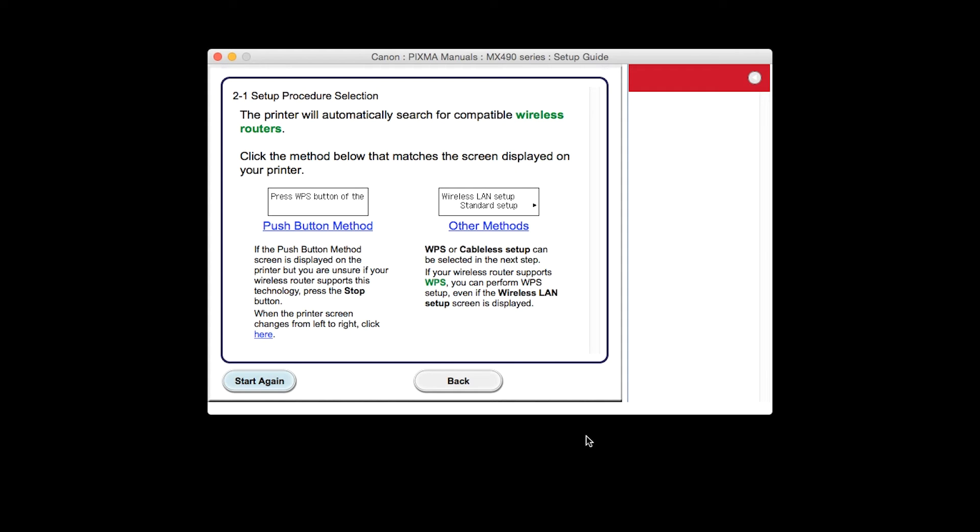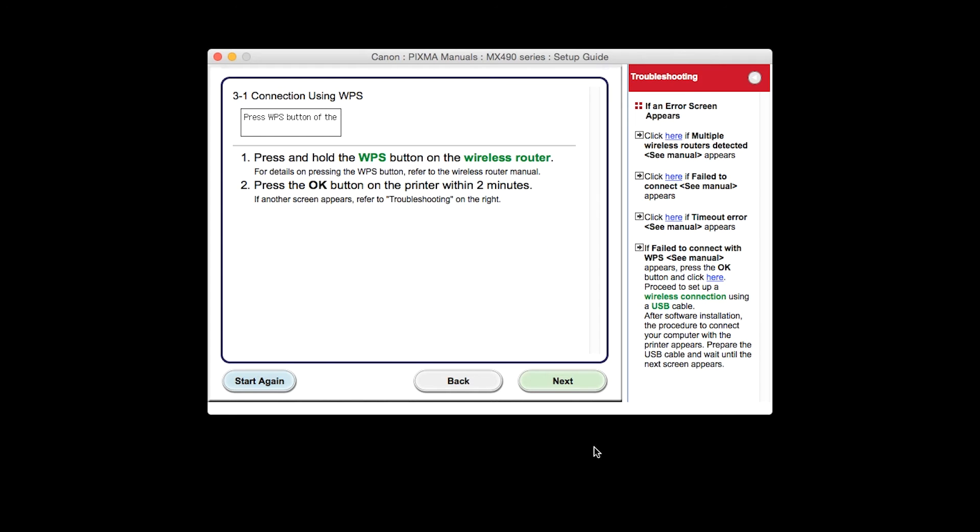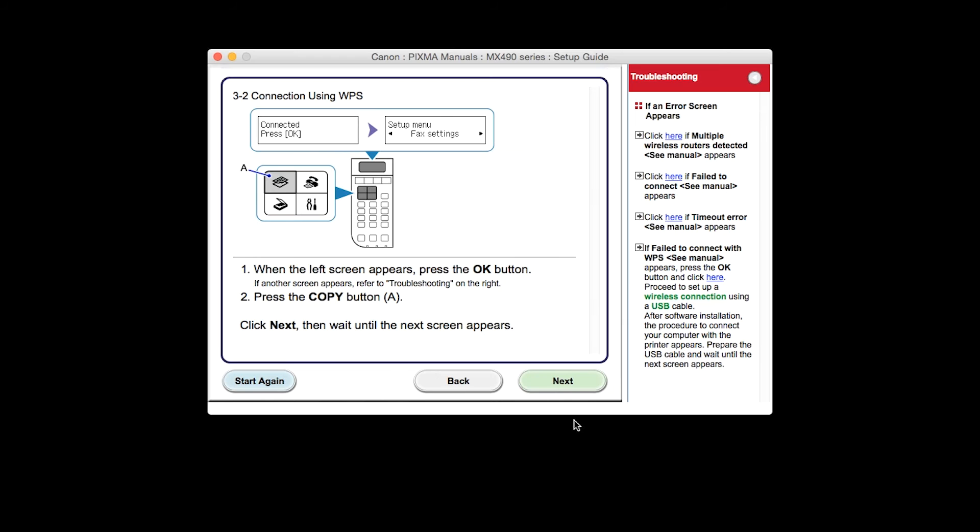On the setup procedure selection screen, click on the link for push button method. Click Next through the next two screens.